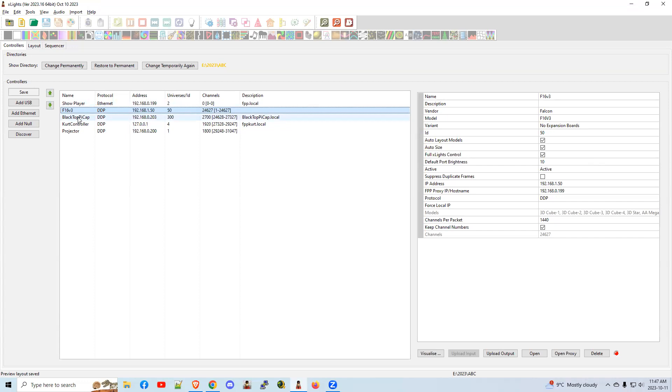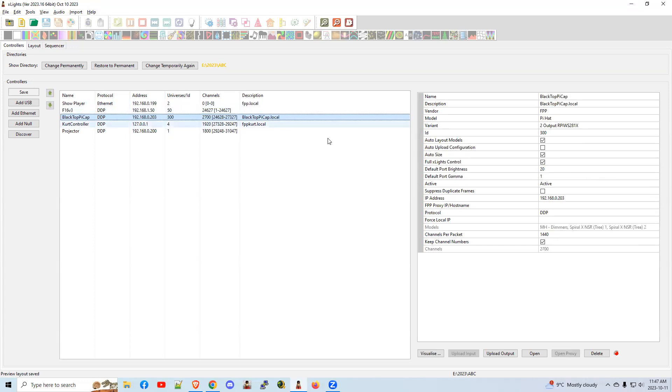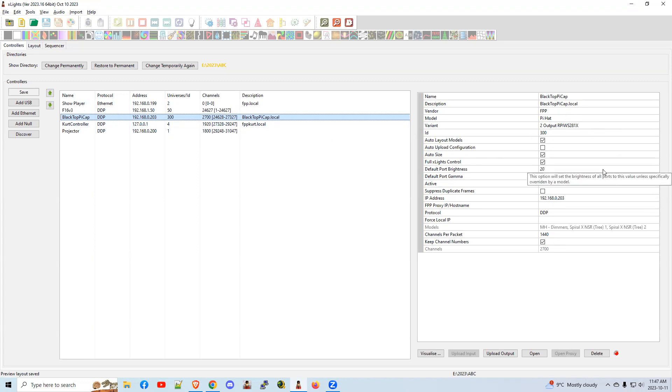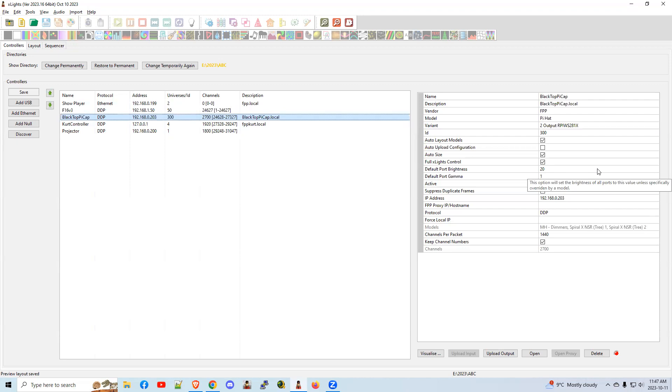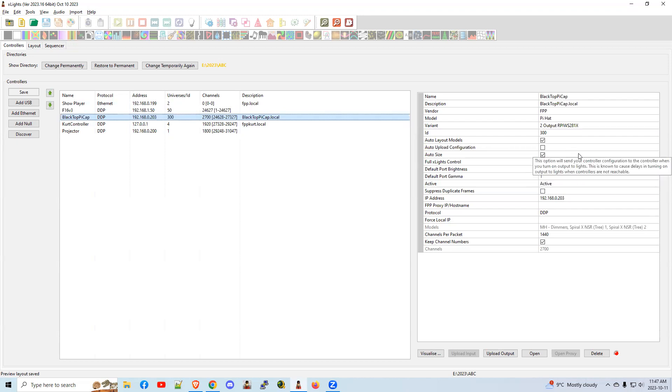The next controller I have here on my list is a typical Pi hat controller. Again, I put the name of the Pi in here. So blacktoppicap.local. It's a FPP. It's a Pi hat. It's a variant, et cetera. In this case, you have four choices. We often suggest you do not check the auto upload configuration because what happens there is when you do an output to lights, it repushes the configuration, causes a delay. And if you have lots of controllers, that can really get things all messed up. So just be safe and leave it as unchecked.